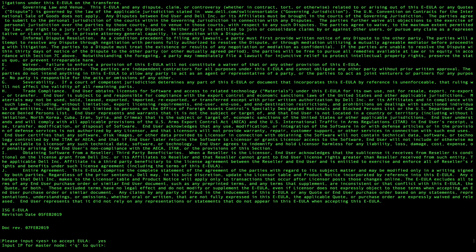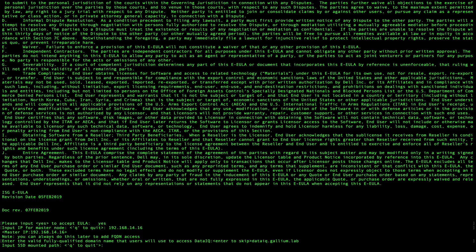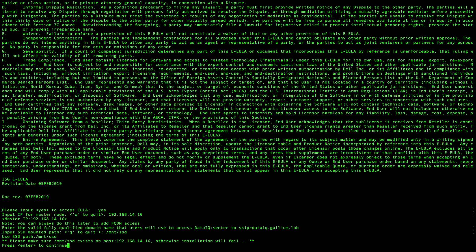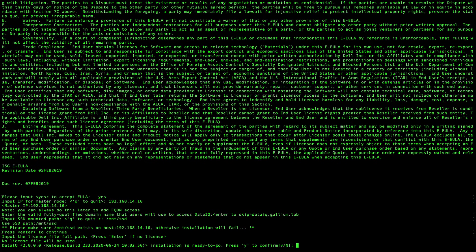Carefully configure the installer. Accept the EULA. Enter the IP address of this node. Enter the FQDN. Enter the SSD mounted path. Skip the license file and press Y to confirm installation.